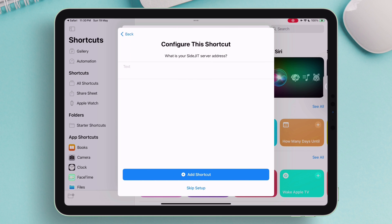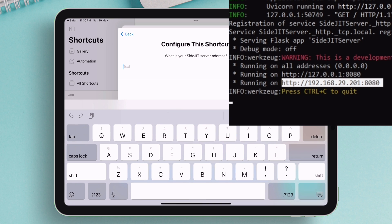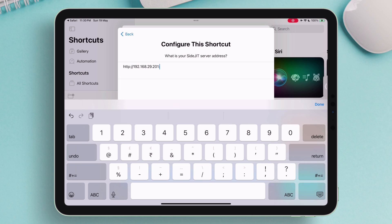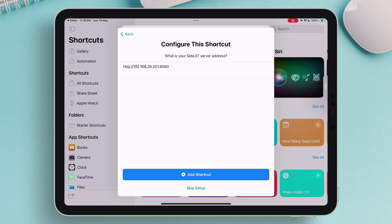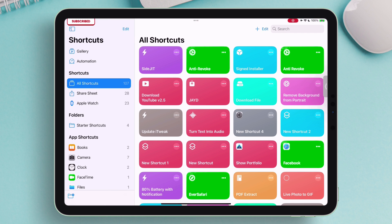Now enter that SideJIT server address here. This is required to run this shortcut without requiring the need to connect to the computer using a cable, so you can just do it wirelessly after the initial setup. One thing to note here, it's HTTP and not HTTPS, so be careful when entering the server address. So once the shortcut is added successfully, it will appear like this.